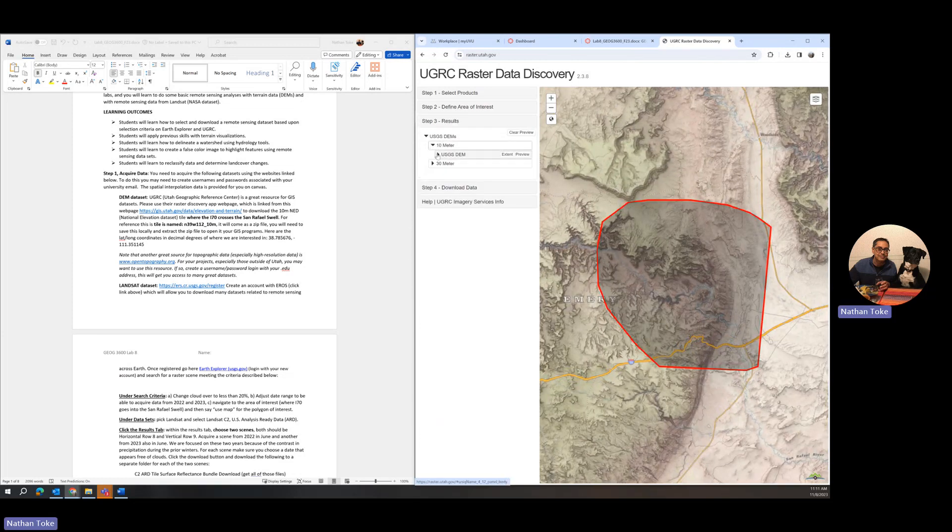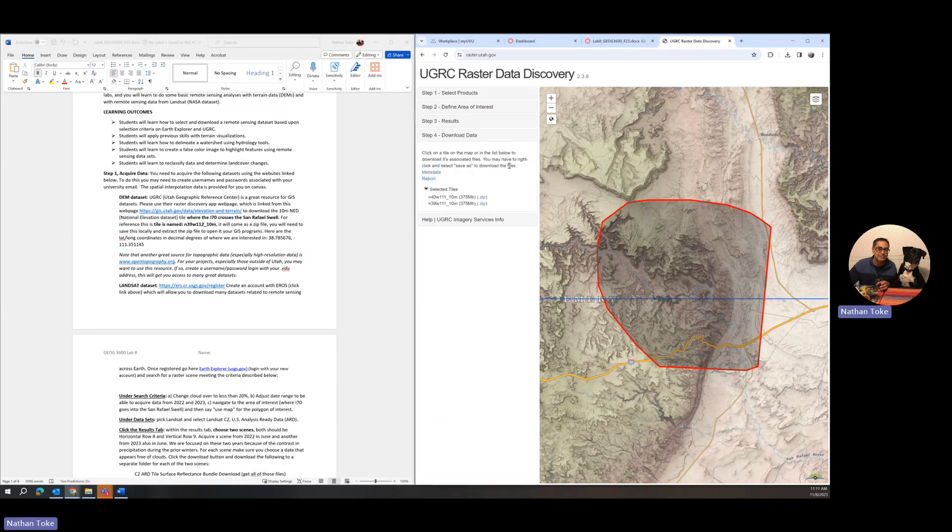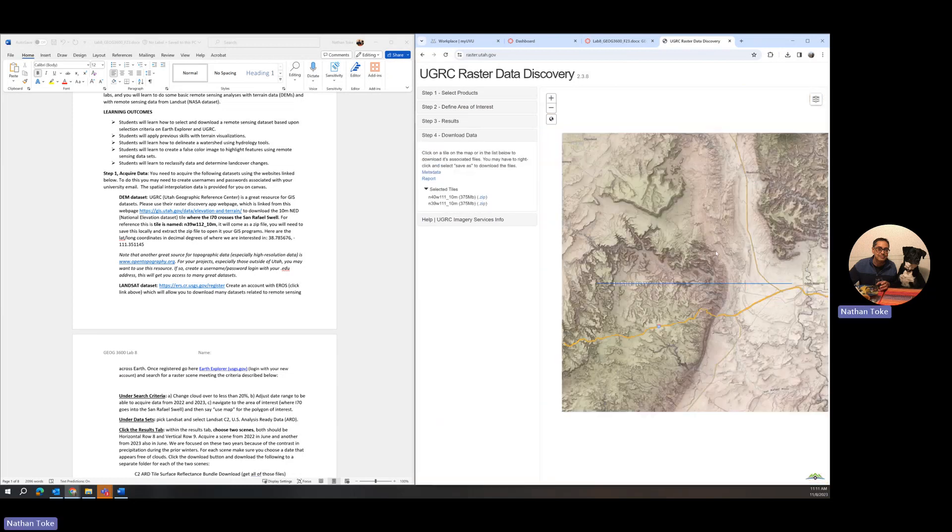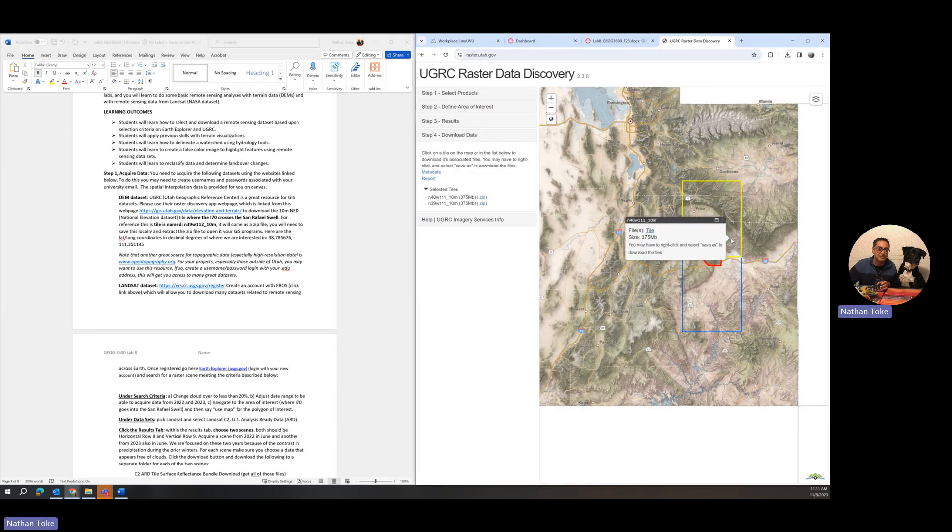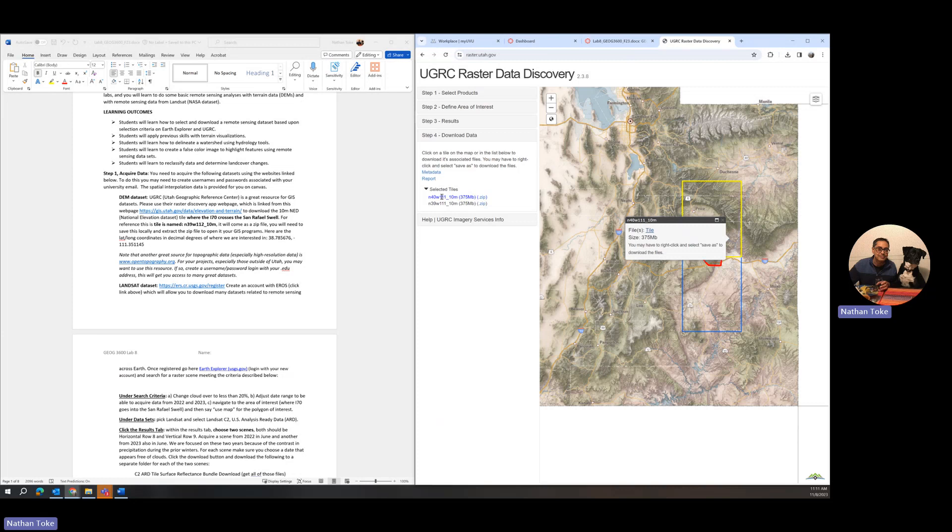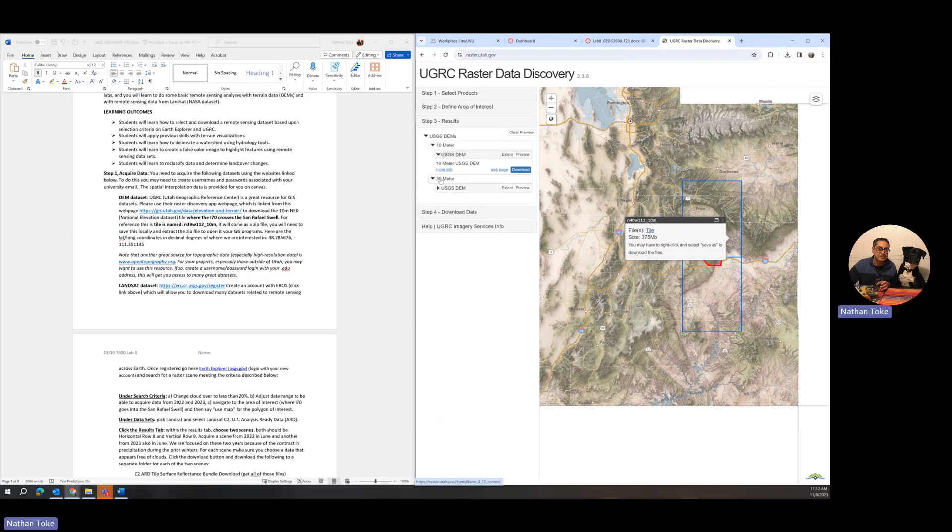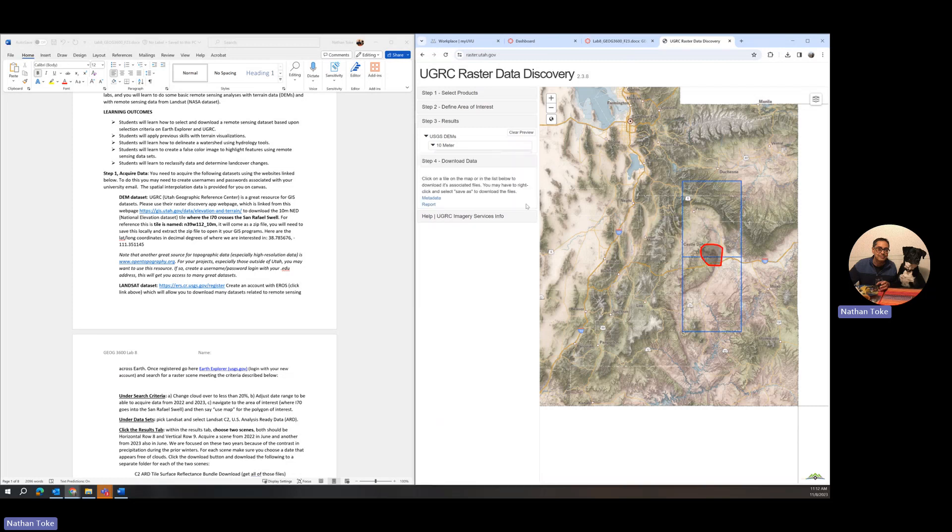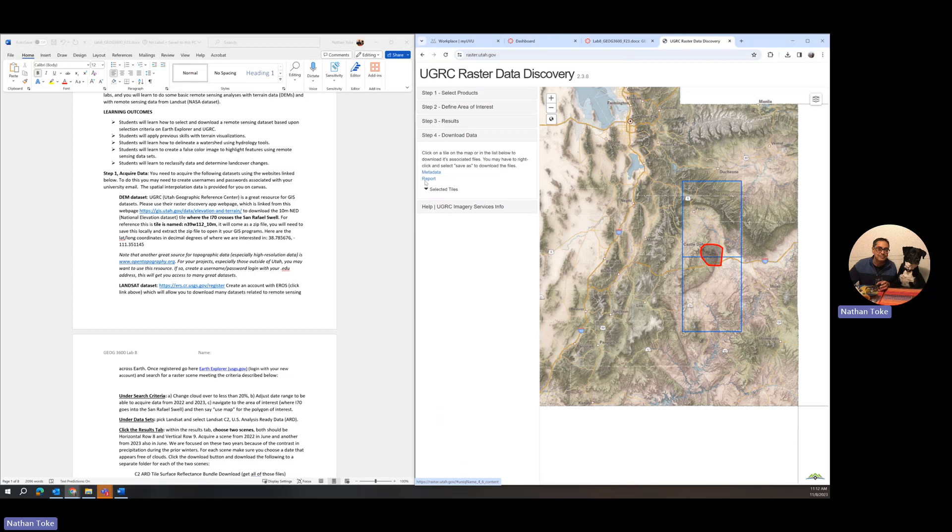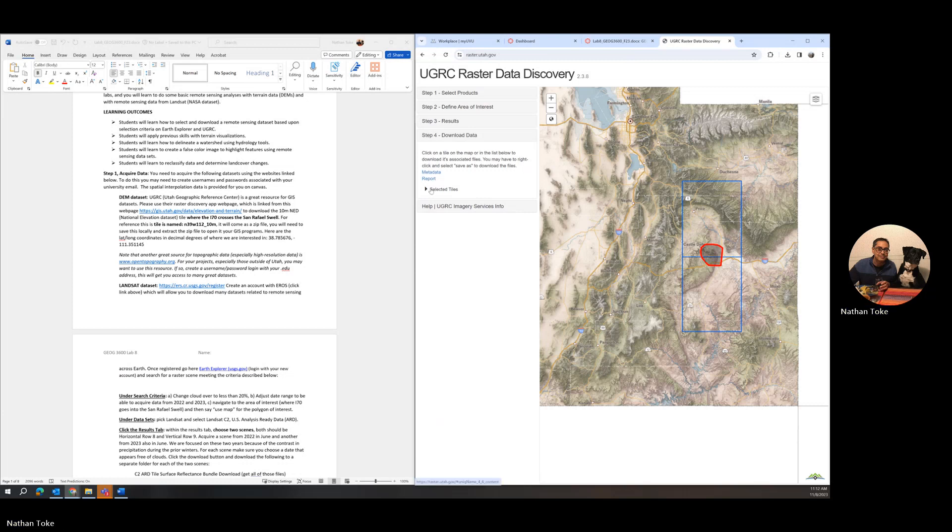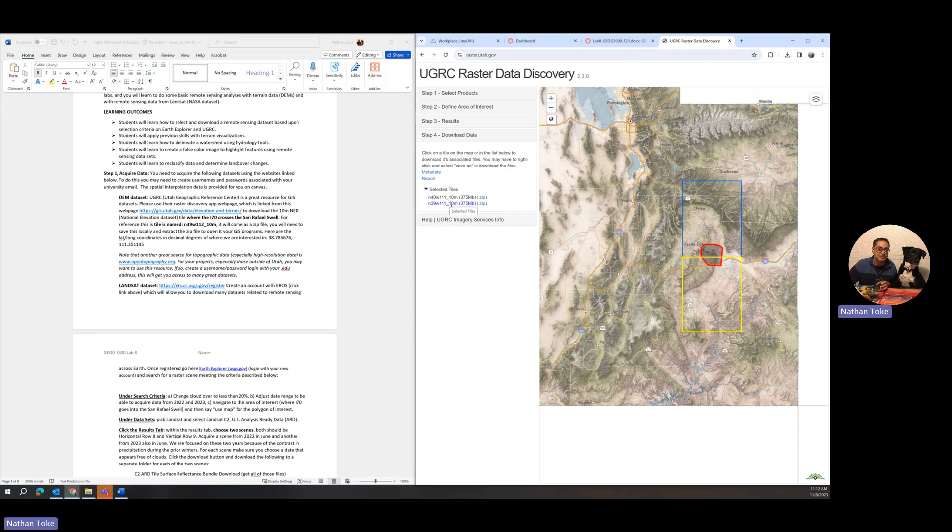That's not actually what I wanted. I wanted you to get 112. You'd probably be okay getting this one. I'm going to go back to define area of interest and make it like this. Now I see I have two tiles. So that is 39, 111 and 112.